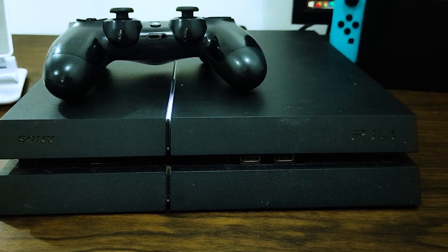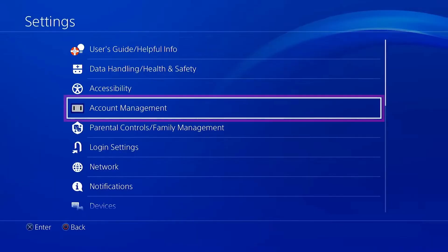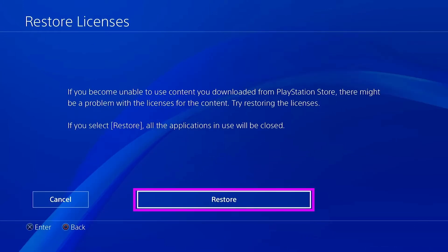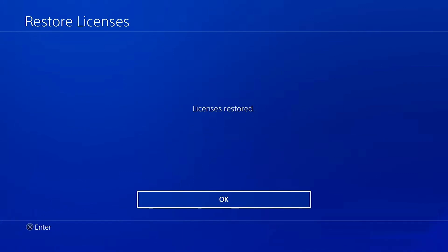Players who have upgraded to a new PlayStation or had their system reset to factory settings may appreciate this function. They can go back into the stuff they paid for without having to buy it again if their license is restored.